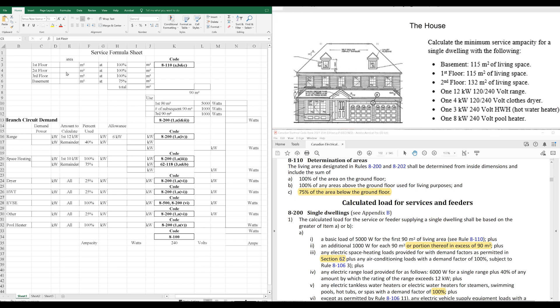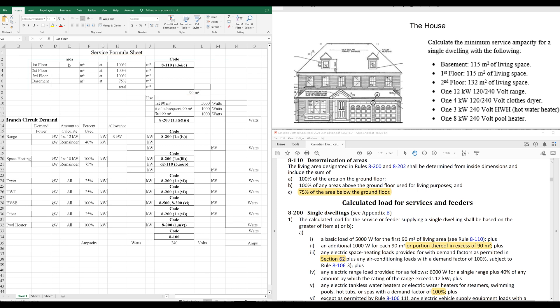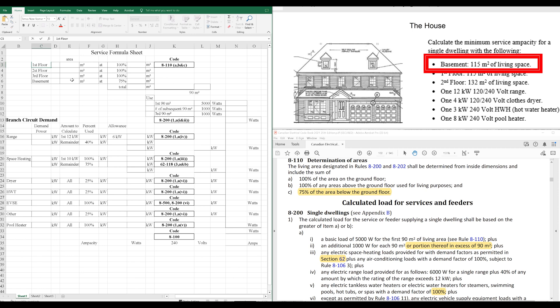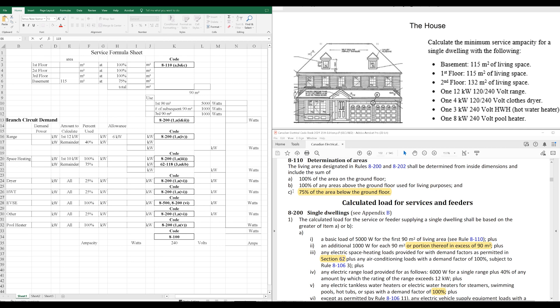Just some quick numbers here that we can throw into our chart. The way we start service calculations is always the same way with the floor plan first, or the living space. How big are the rooms? This accounts for the lighting and general use for receptacles. We've got listed first here the basement at 115. So, we'll put that in our chart. The basement is accounted for at 75% due to our rule here. Determination of areas, 8-110, subrule C.